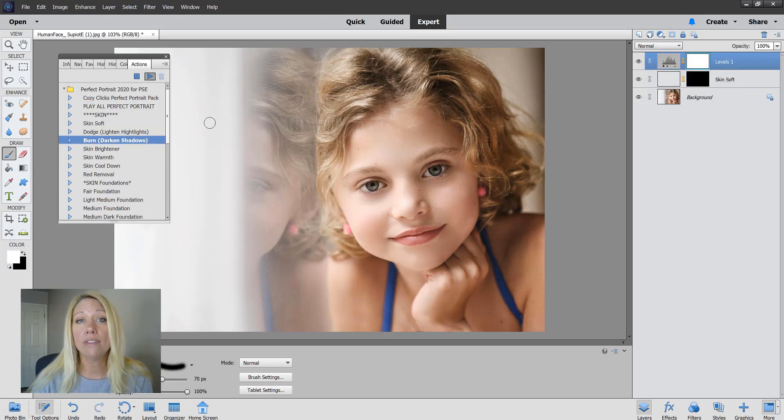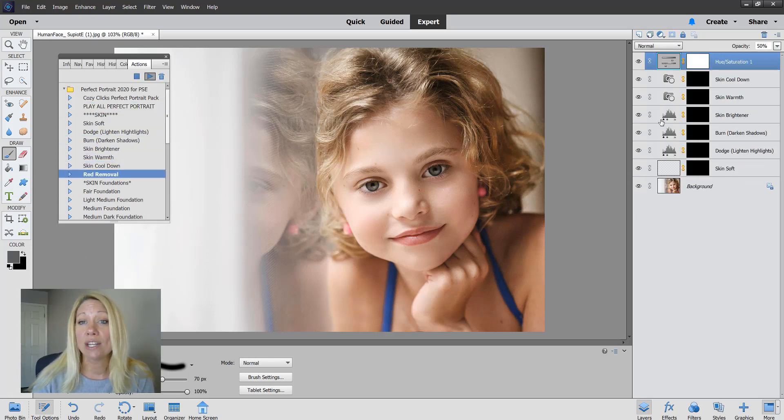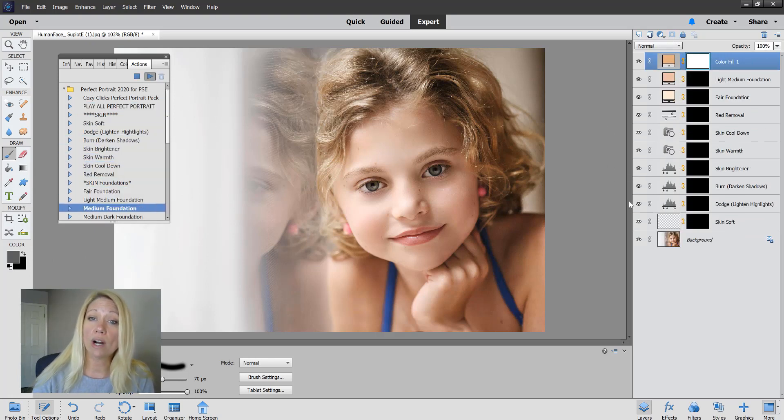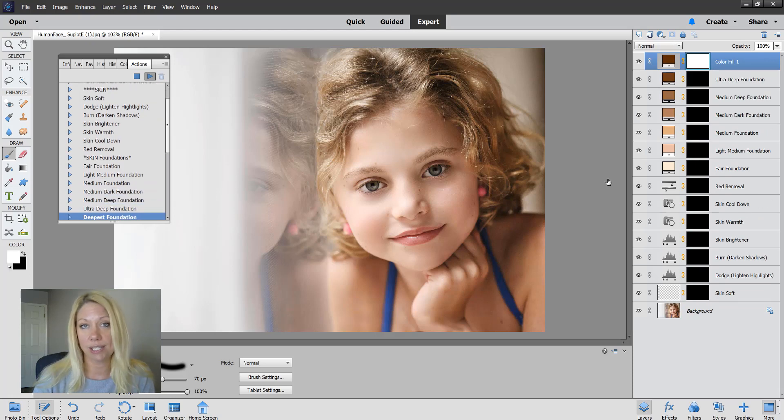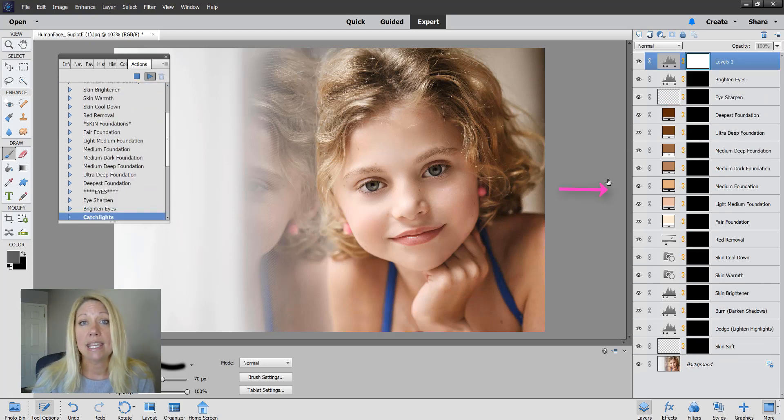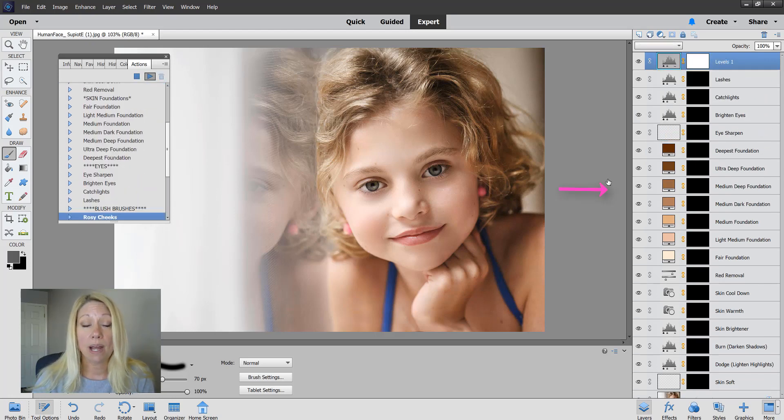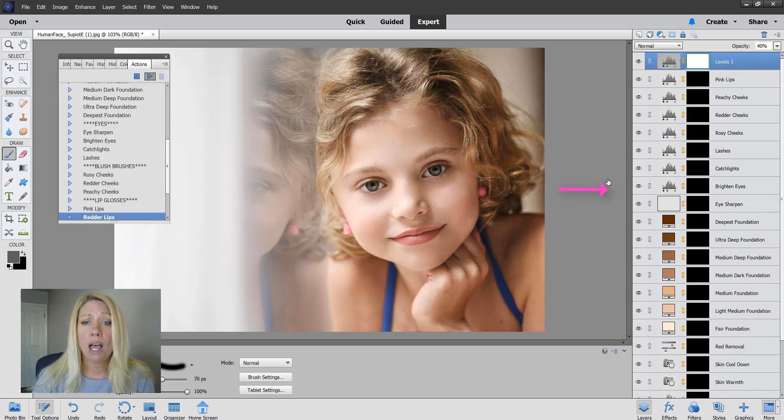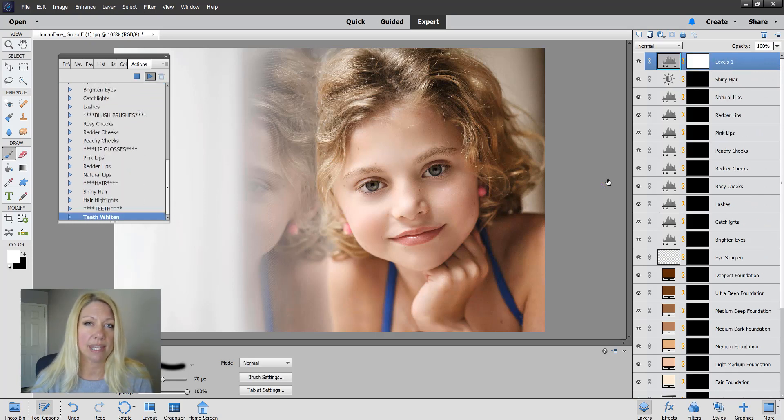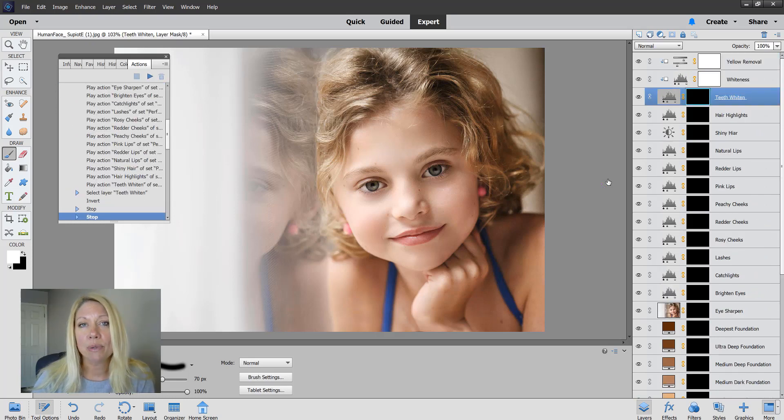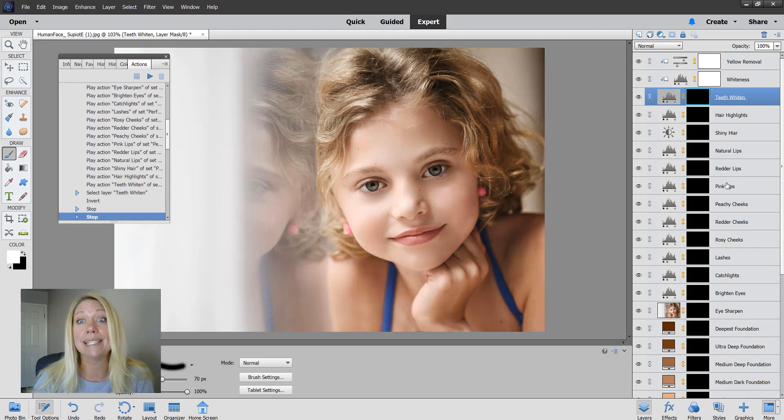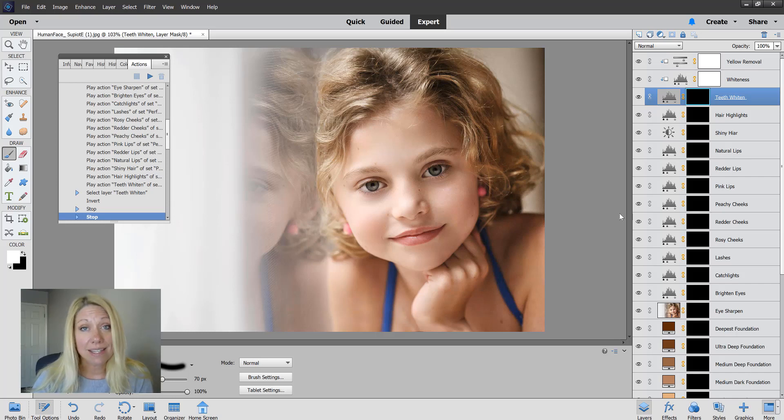You'll see over on the side all of the actions are loading up into the actions or the adjustment panel. That's what I kind of recommend with this set, because a lot of times when you're portrait retouching, you're using several of these actions that are here in this pack to complete your portrait.